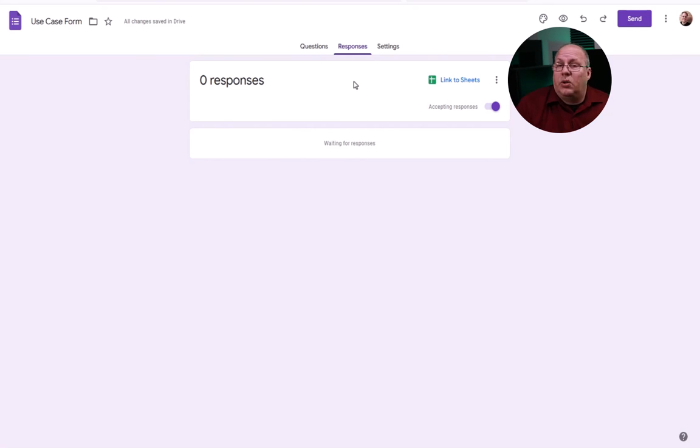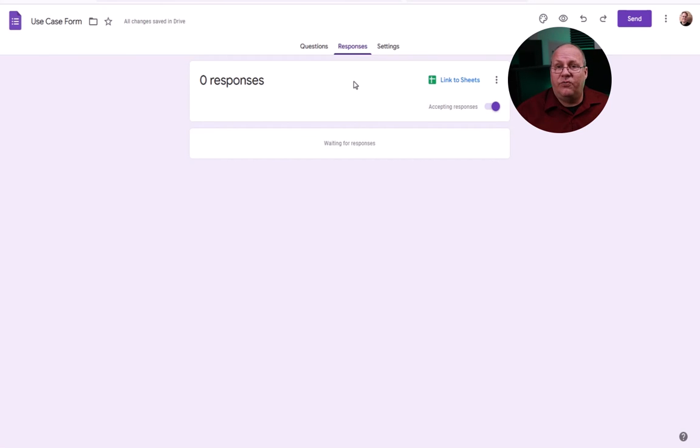This is another tool I can use that winds up being very helpful for me. Are these the only ones? Of course not. In fact, you can go online and do a search for use case software and find specialized software.